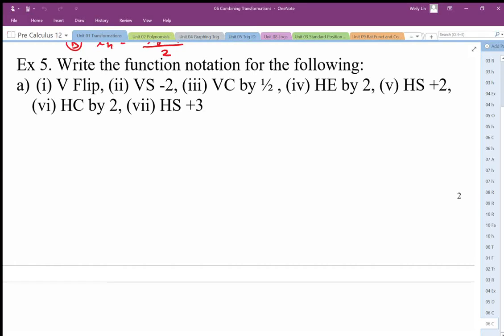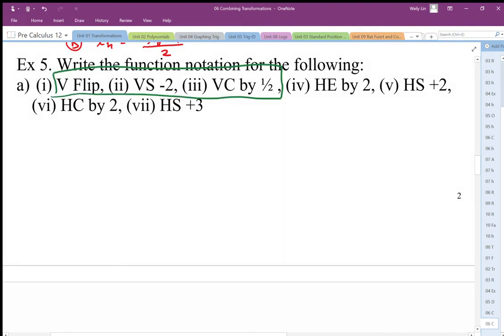Here we've got all our transformations described in words. I'm going to split up my y's from my x's, so I've got all my vertical transformations here. For the rest, which are my horizontal, I'm going to write my change in y. I'm going to do a flip first, then shift it down, and compress by one half last.